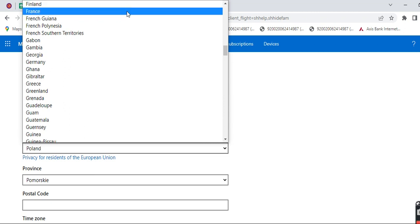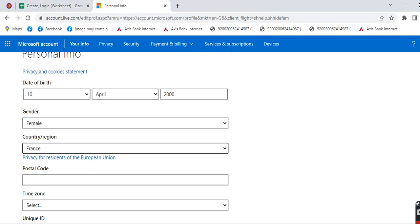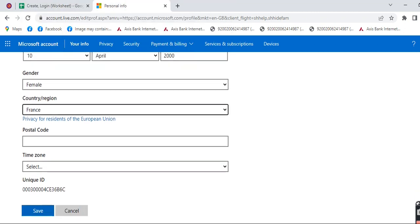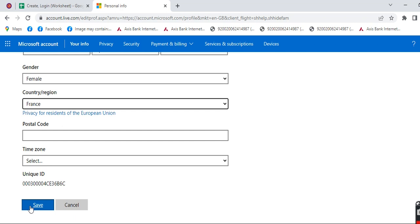Now here you can see all the options as well. If you want to fill this information you can fill it, but if you don't want to you don't have to. After you are done you have to tap on save. Click on that.